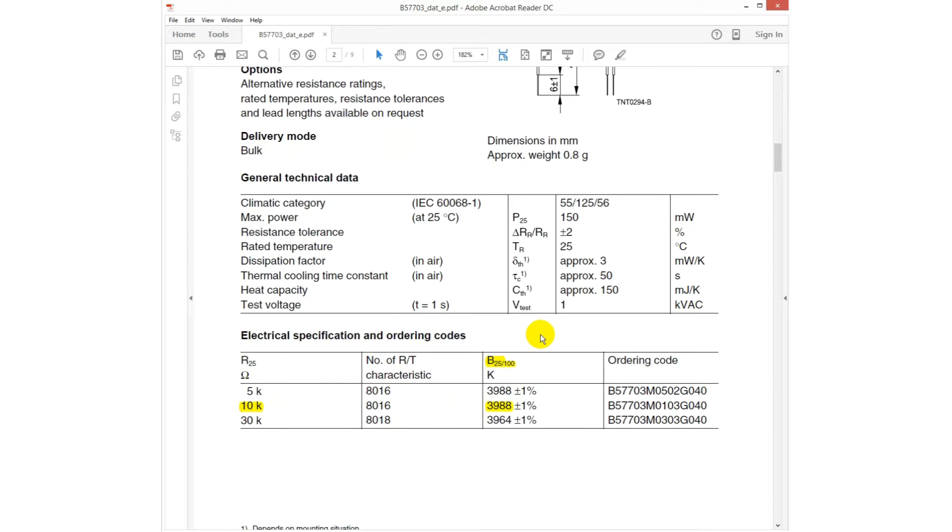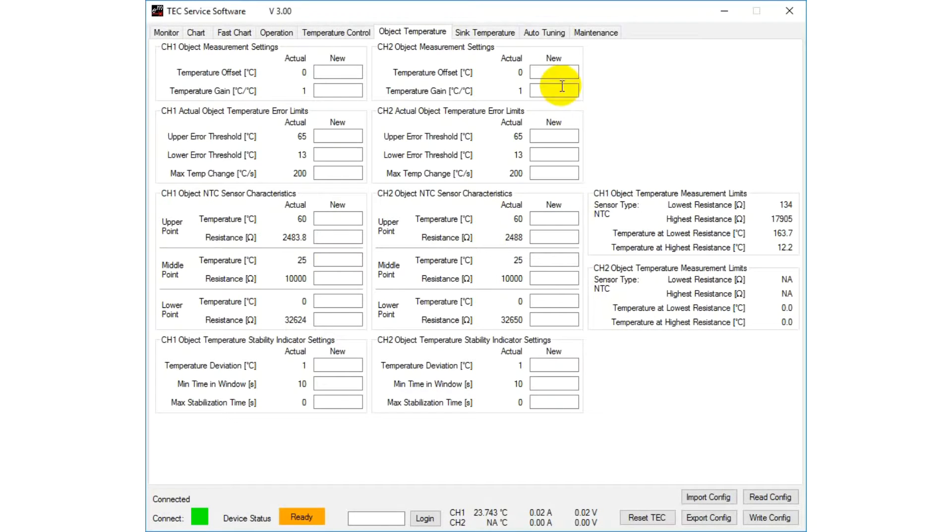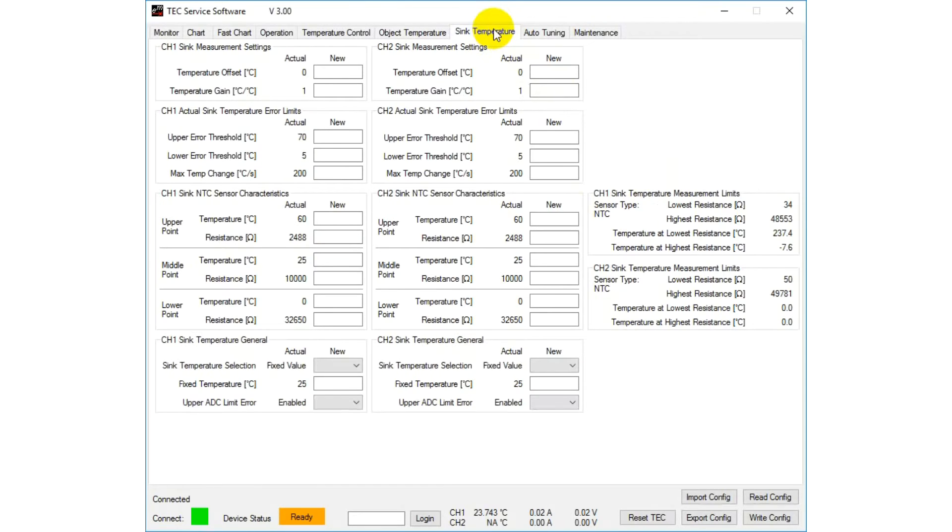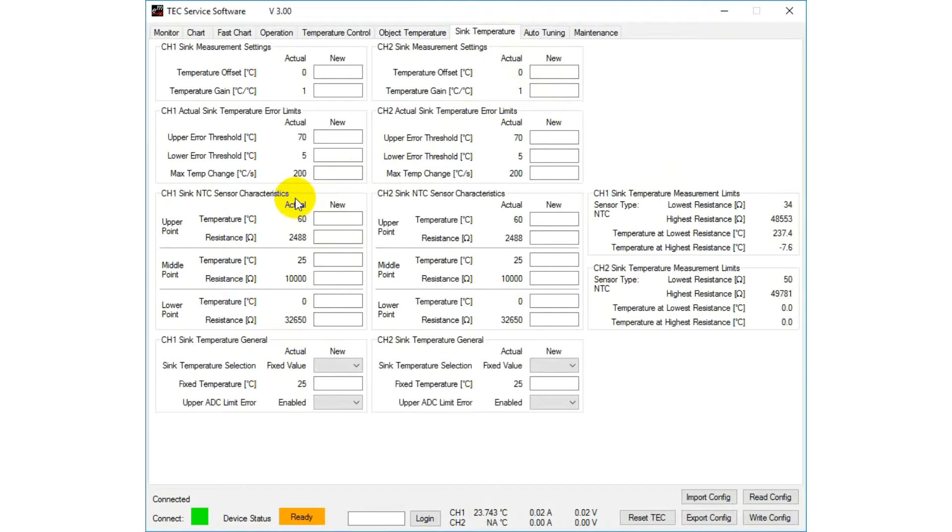The resistance per temperature values already correspond to the default configuration of the controller. If a different kind of sensor for the heatsink is used, the same procedure has to be done as we did for the object temperature measurement.